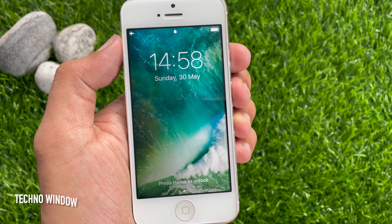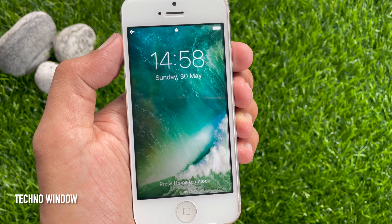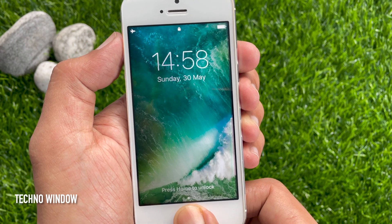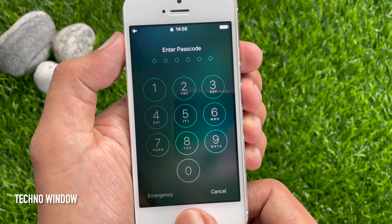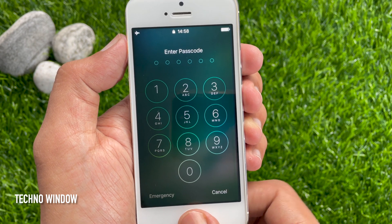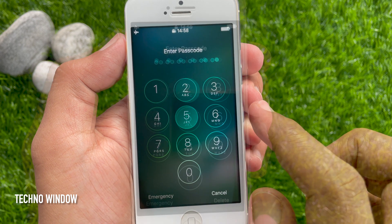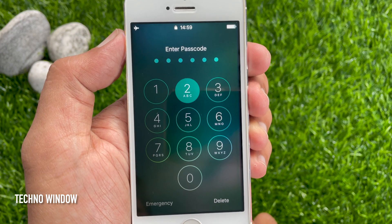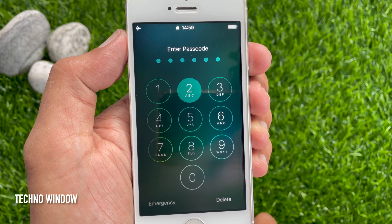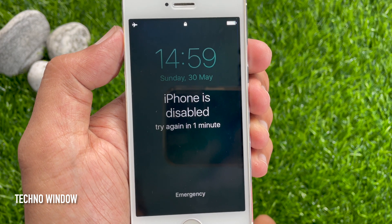Now, if someone tries to unlock your phone using the wrong passcode, it will erase all your data from your iPhone. Let's enter the wrong passcode. I have entered the wrong passcode 5 times. At this point, it will disable your iPhone for 1 minute.